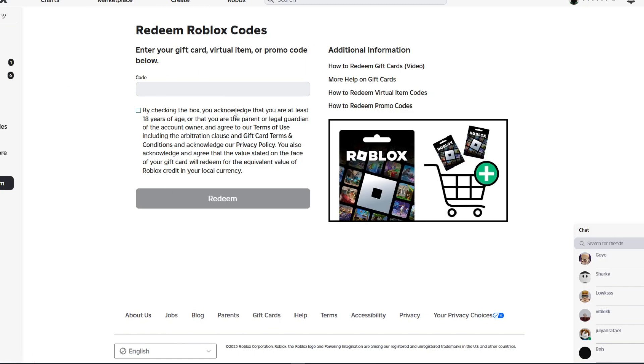From here, you have to enter the code that you got from your Roblox voucher.